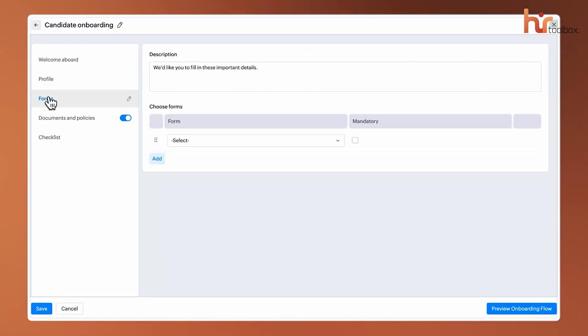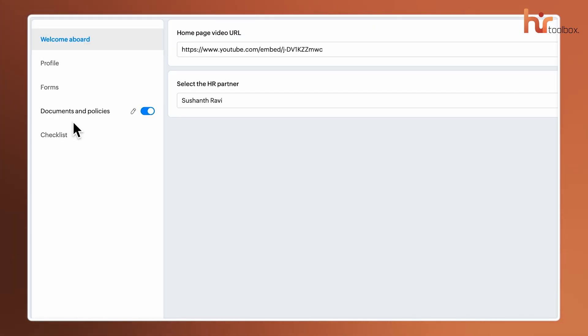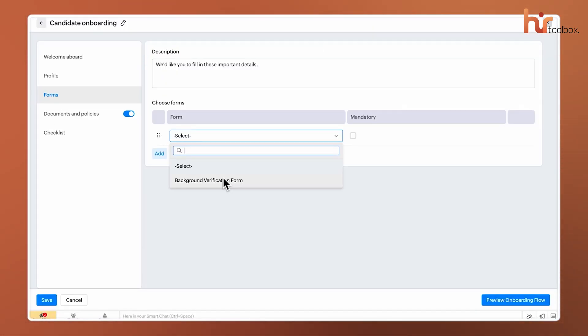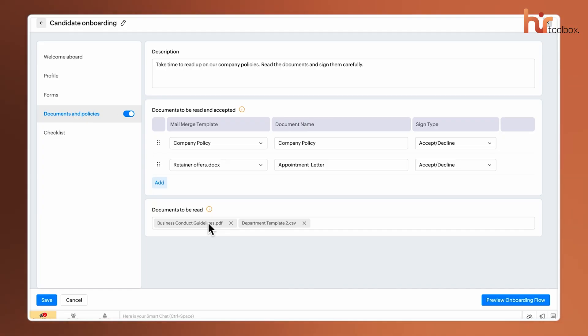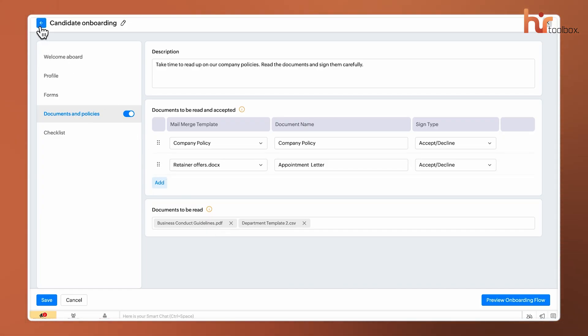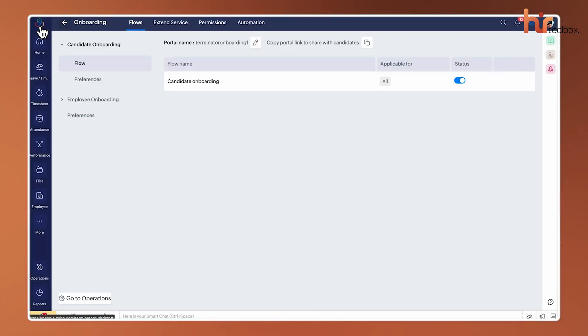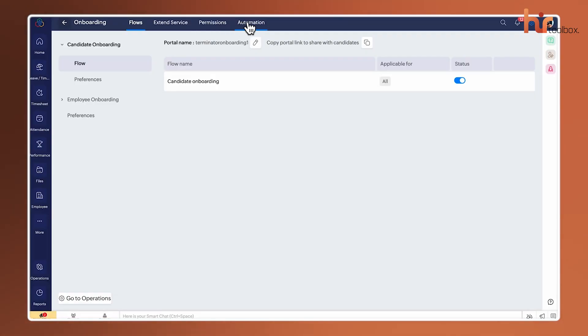It handles everything from document collection and e-signatures to introducing them to their new teammates through the Welcome Aboard portal. What's great is that it helps eliminate that first-day friction by assigning training modules and setting initial goals automatically. By the time a new hire actually starts their first real task, they already feel like part of the culture, because the system has proactively walked them through the company policies and expectations.